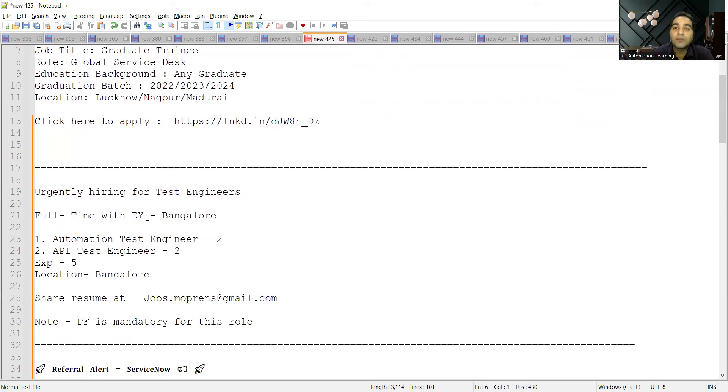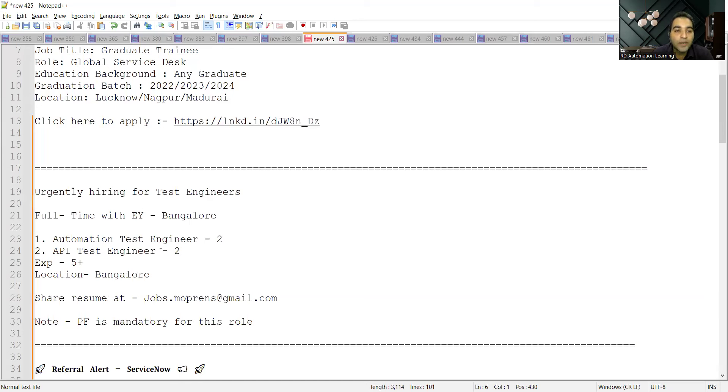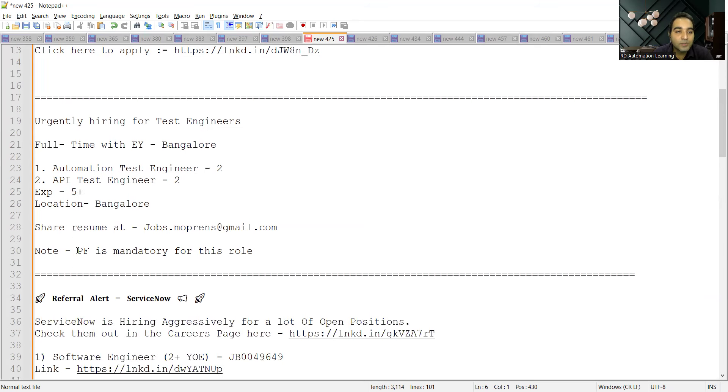It's with Ernst and Young. The location is Bangalore. They are looking for automation test engineers, the positions are two, and for API test engineers it is two again. Experience required is five plus years and location is Bangalore. This is the email address.